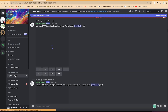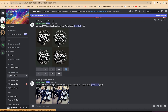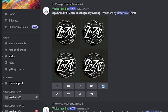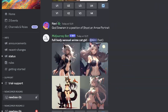You can go to any of the newbie channels. Here's an example: someone used it to create a mini logo — 'logo brand, PFFZ street, calligraphy writing.' You can see the different upscaling options — U1, U2, U3, U4 — to upscale any of the four generated images, and V1 to V4 for different variations depending on your choice.